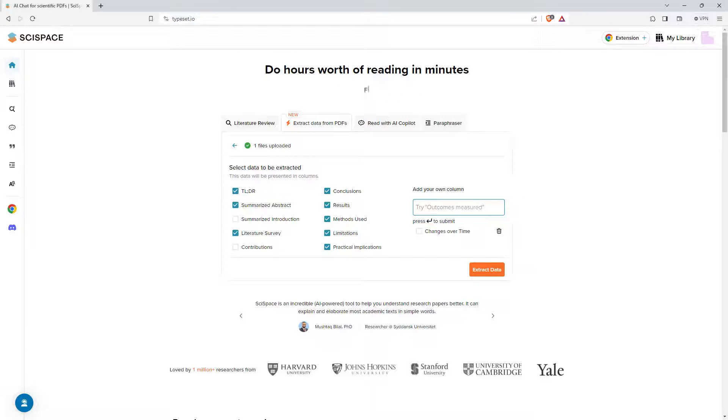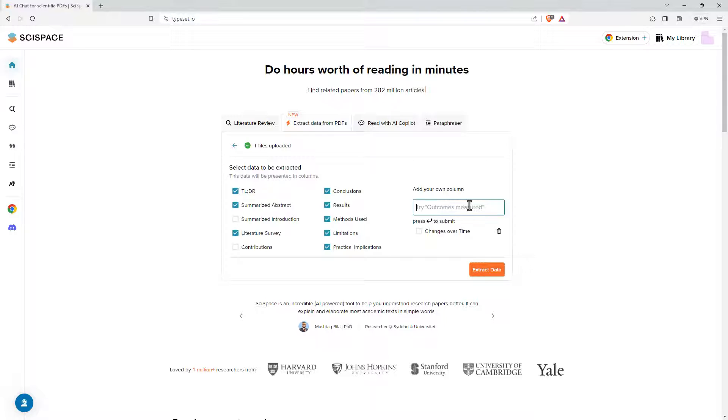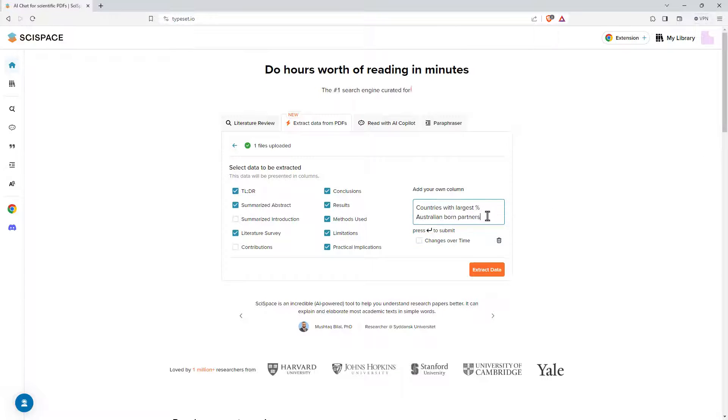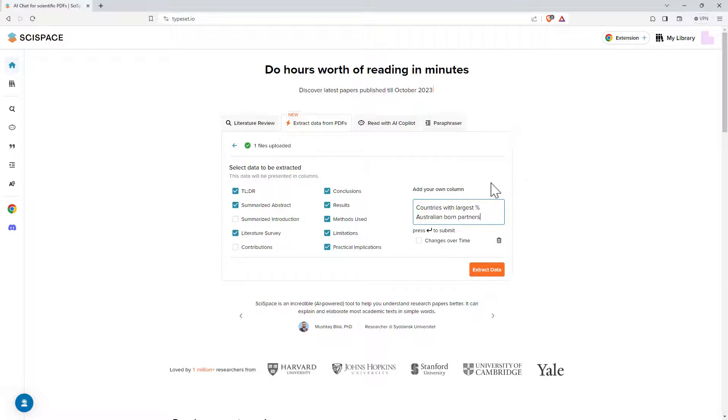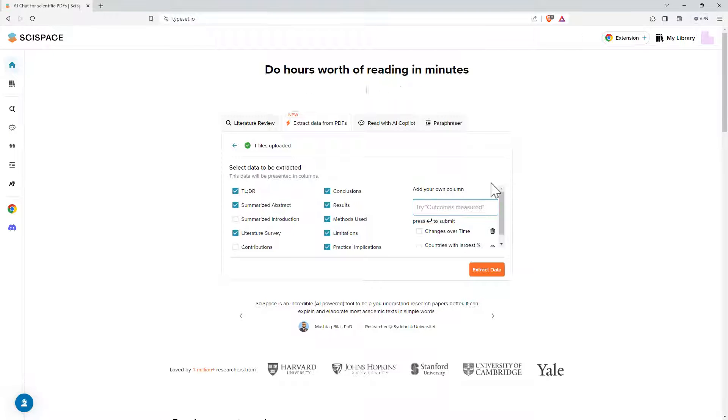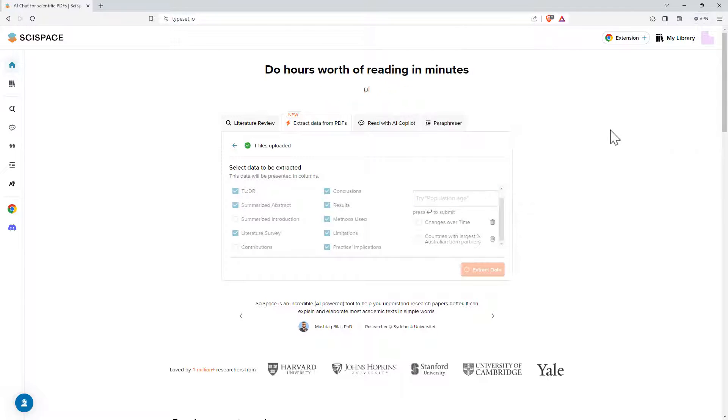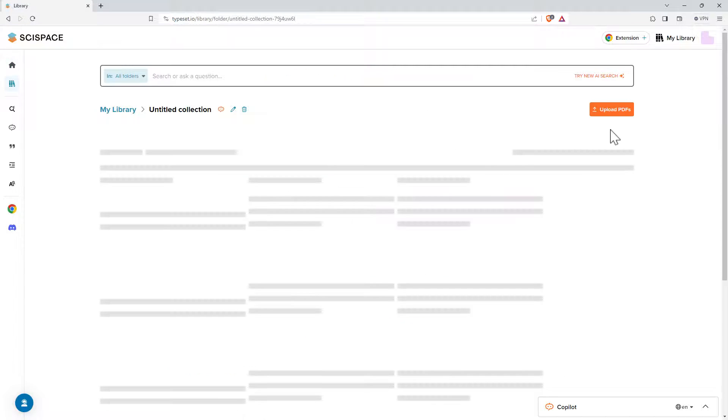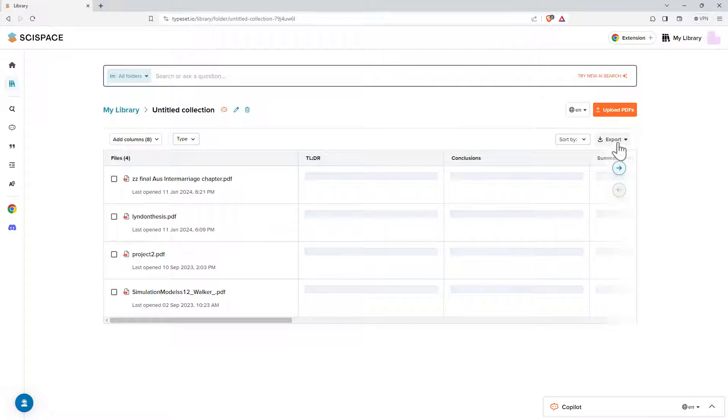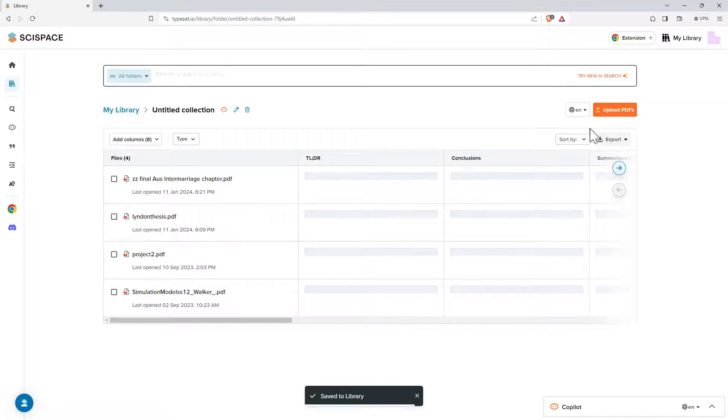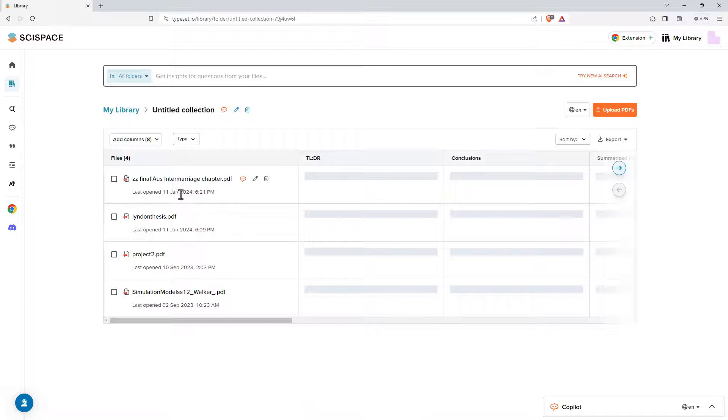So the too long didn't read, conclusions, results, limitations and so on. It will also give me suggestions on what could go into my other column. And see as I enter them I can add multiple. And then once I hit extract, it takes a bit of time to process.